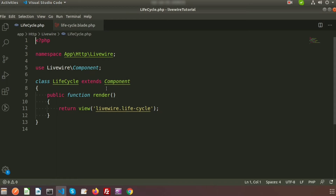Just like the render function, we have the mount function, the hydrate function, updating, updated, and the name property functions. Let's see how to use these and how they are called. Before that, we need to call this component from the routes, so we need to create a link.